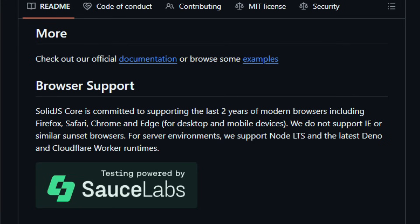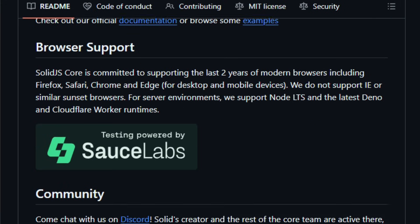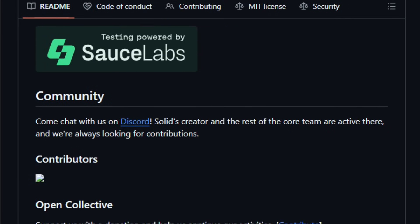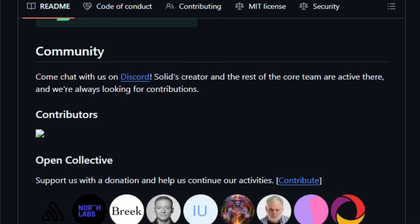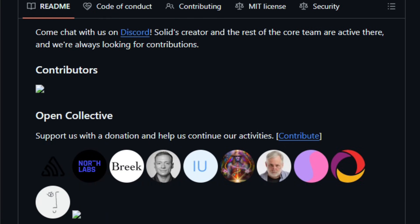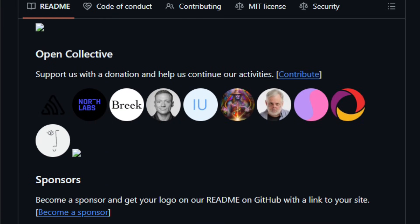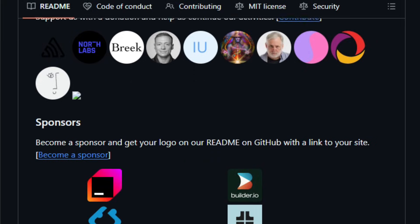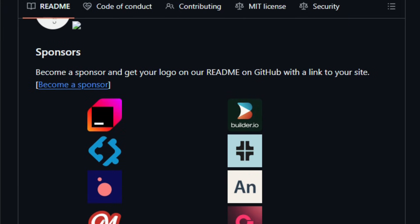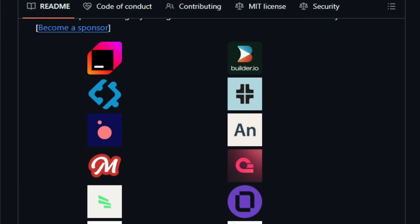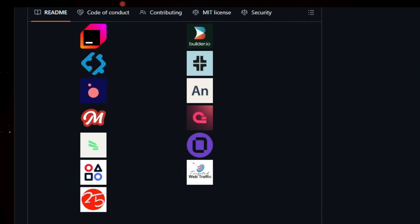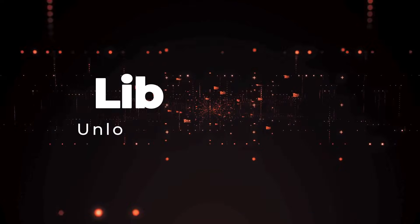It matters now because developers are looking for alternatives that deliver real-world performance, predictable updates, and easy reasoning about state without heavy overhead. Built for front-end engineers and web creators who want responsive UIs and tight control over performance. SolidJS lets you write expressive, efficient interfaces with familiar syntax. Give it a try and see how smooth your web apps become.